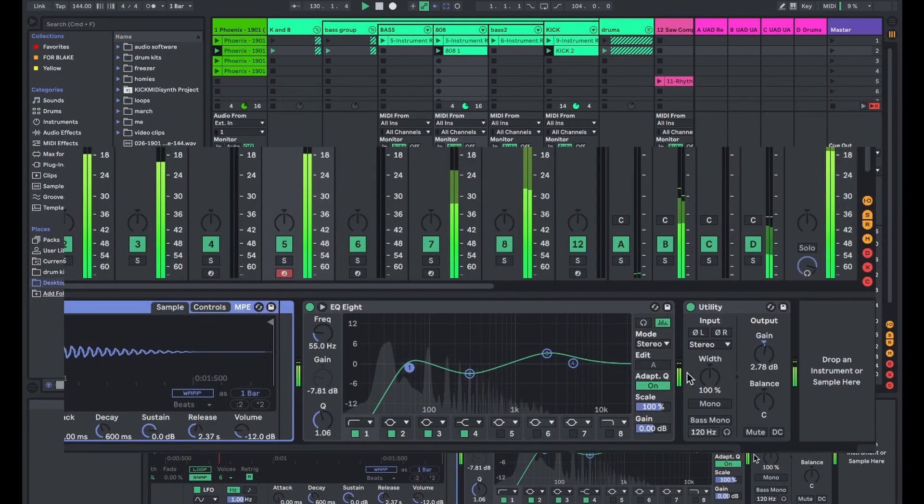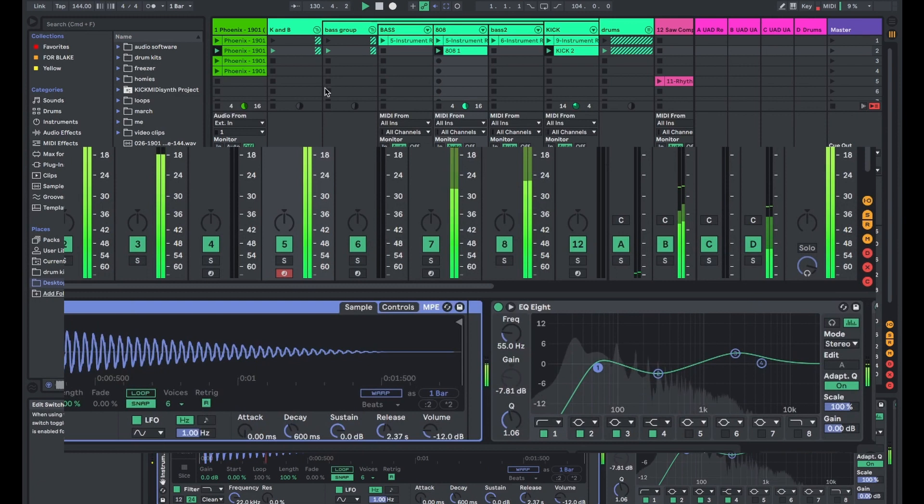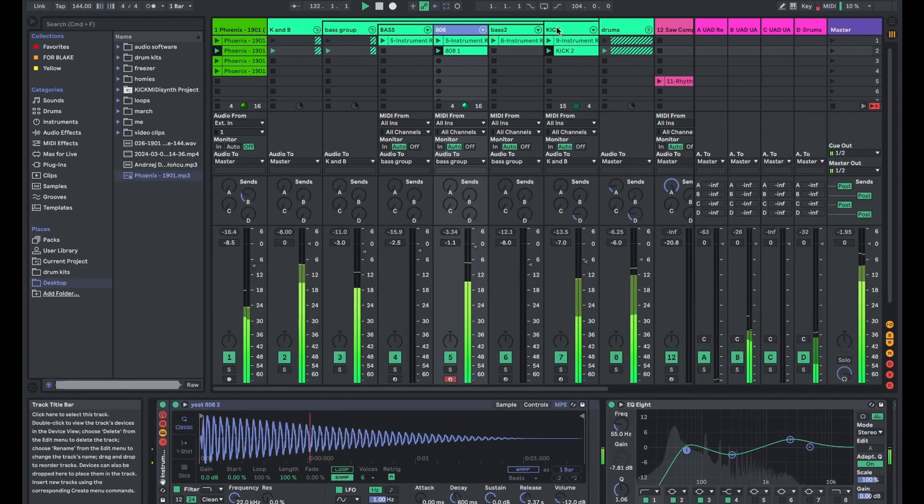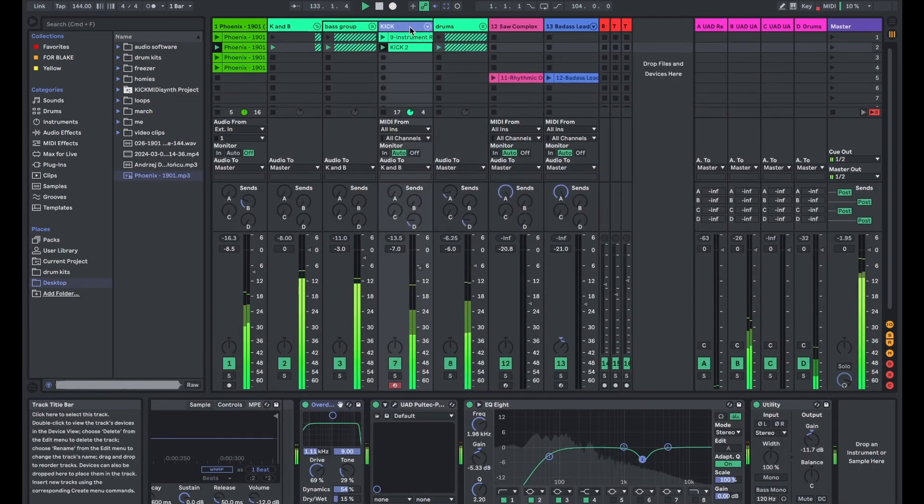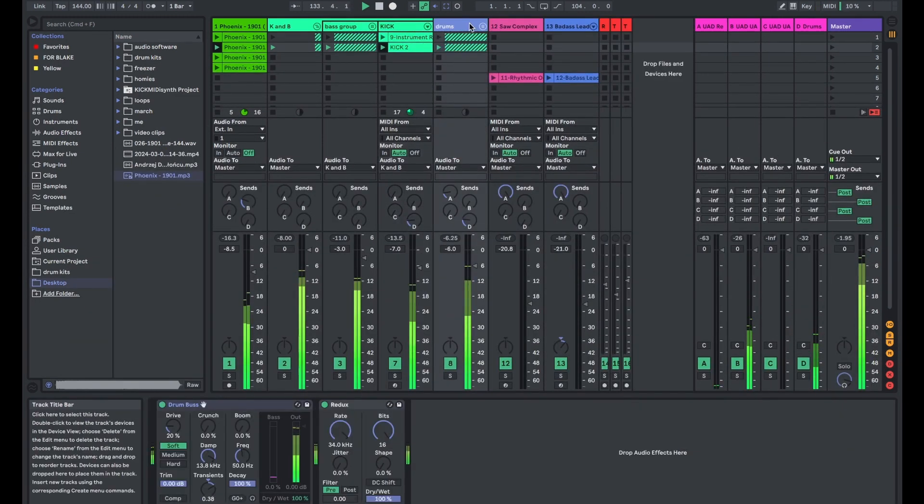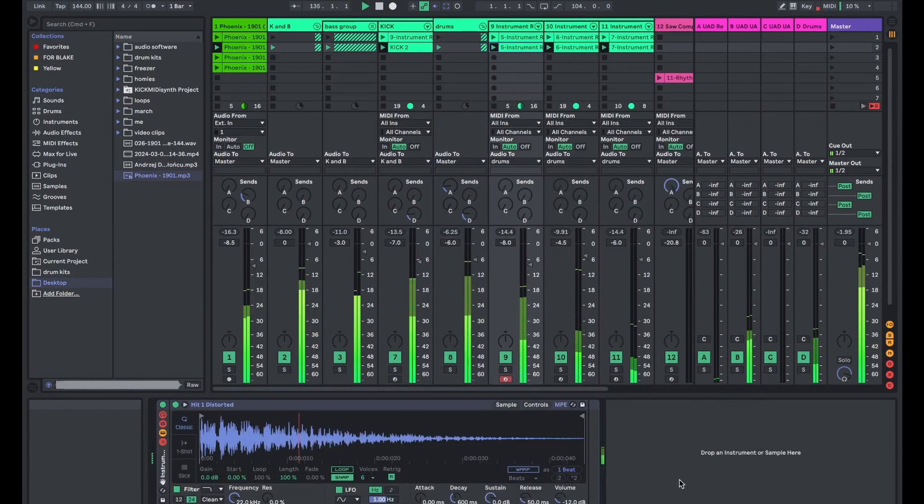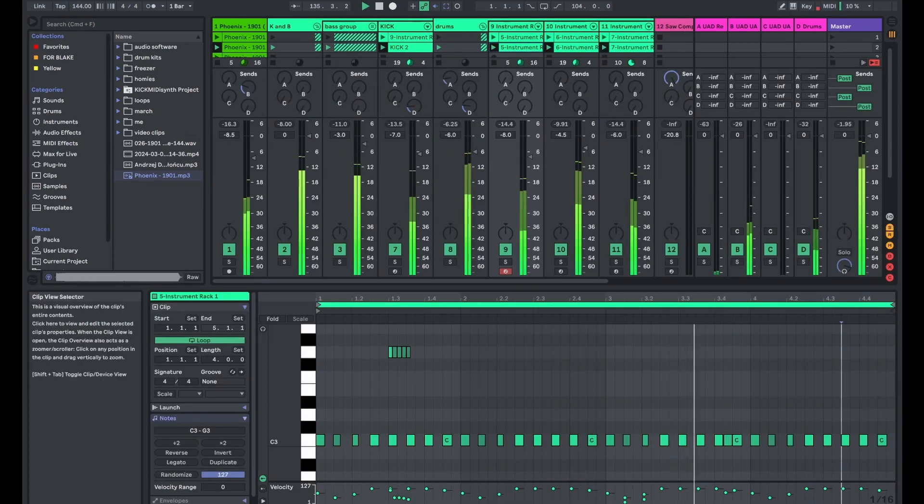Most 808 sounds come perfectly mixed, but I add a little EQ always over it. I'm just boosting some of the highs or cutting some of the muddy frequencies out.